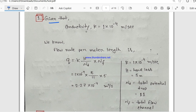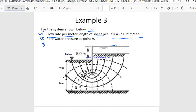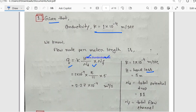Given that conductivity k equals 1 × 10⁻⁴ meter per second. The formula for flow rate is q = k × (h / Nd) × Nf. First, we need to know the value of h, Nd, and Nf. H means head loss — the distance from upstream to downstream — which is 5 meters. So head loss h equals 5 meters.